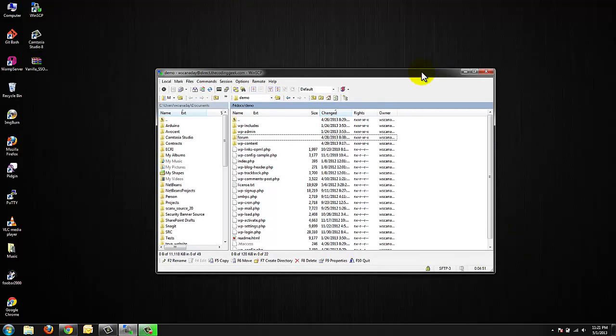If you guys followed my first video guide on Vanilla Forums we installed 2.1 beta. 2.1 beta is incredibly stable for its beta state. I've used beta software in the past that was not nearly as stable as Vanilla Forums 2.1.